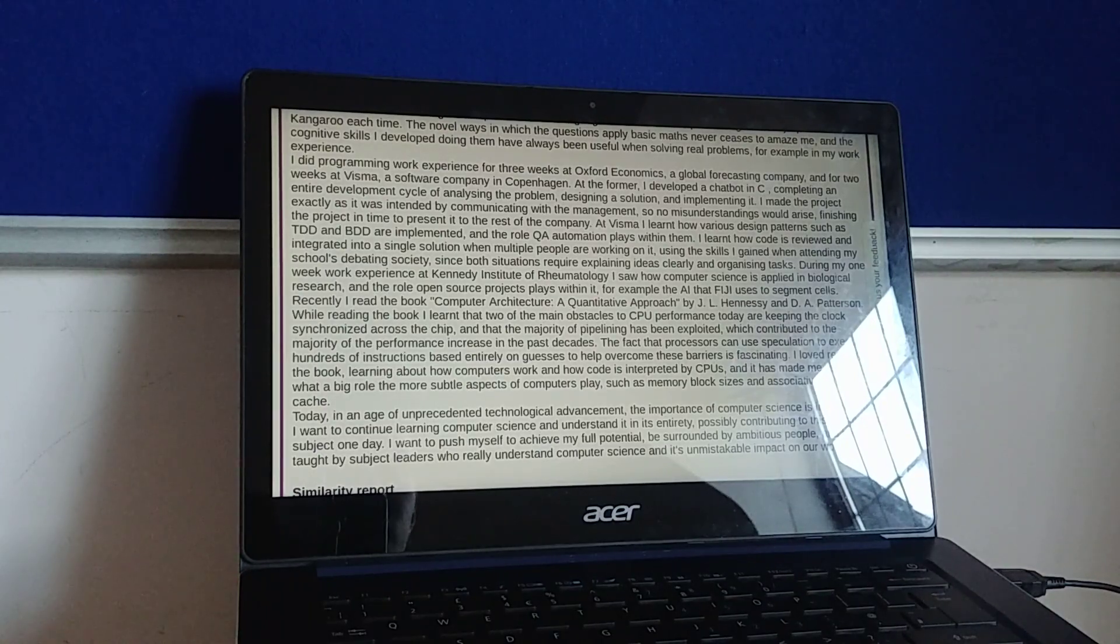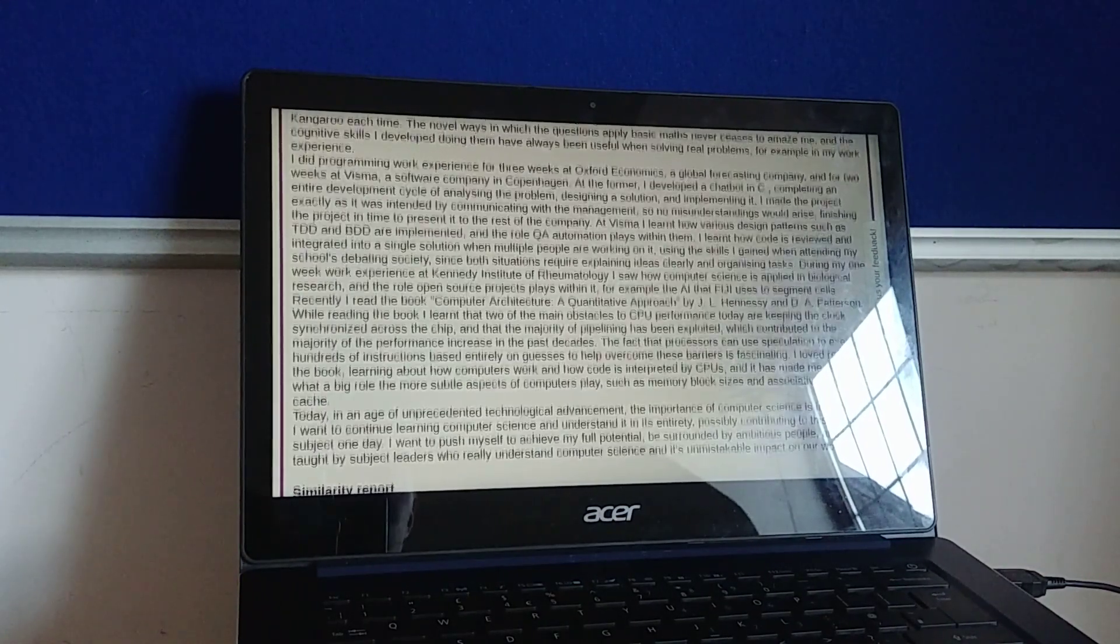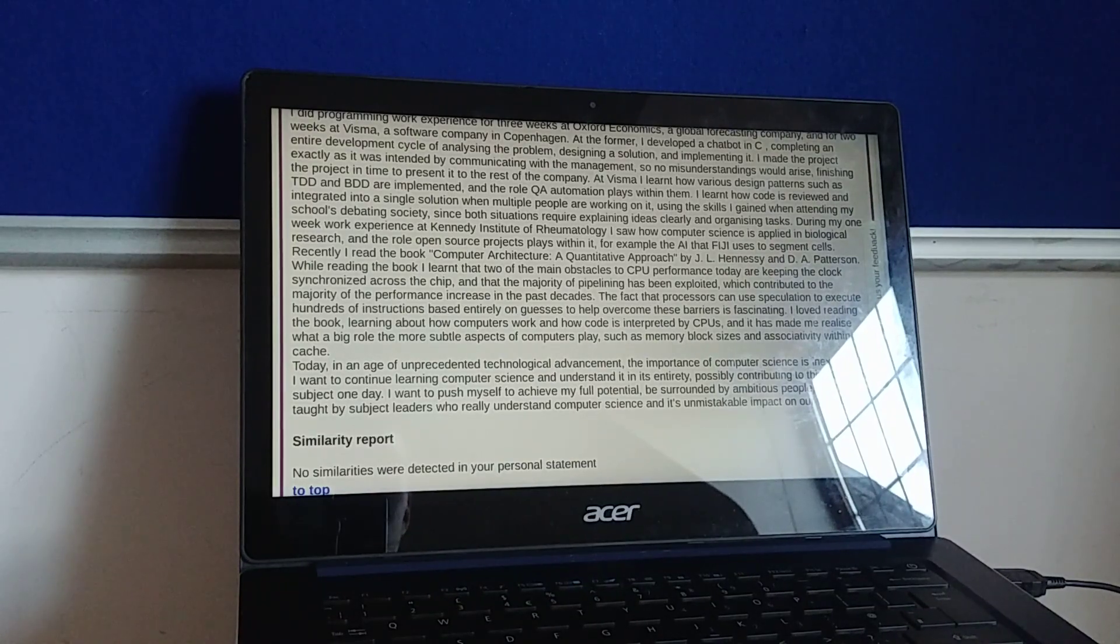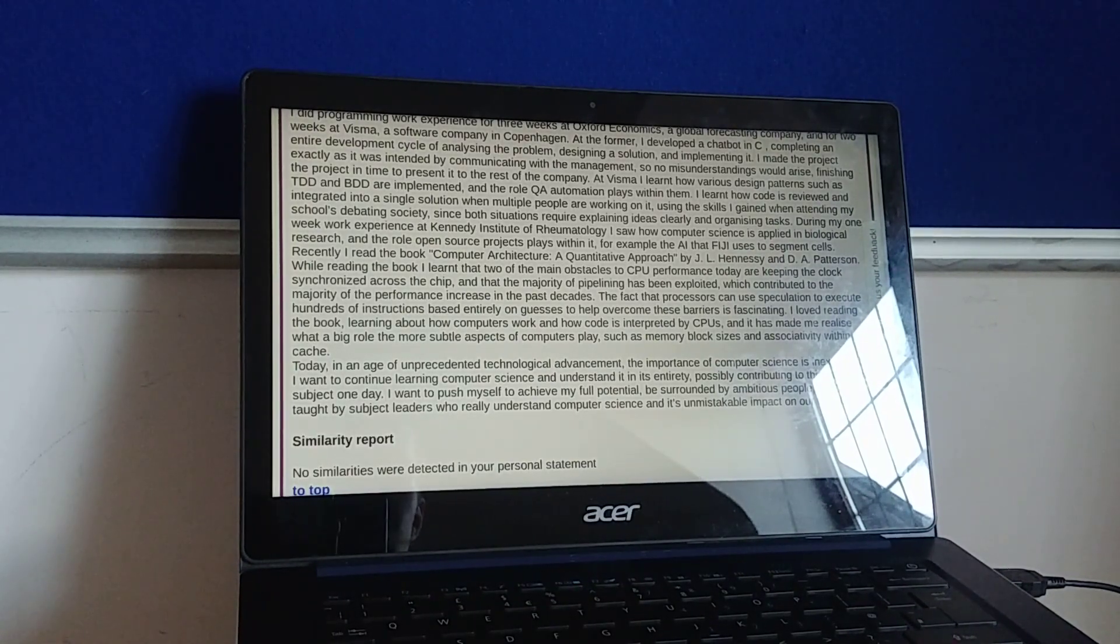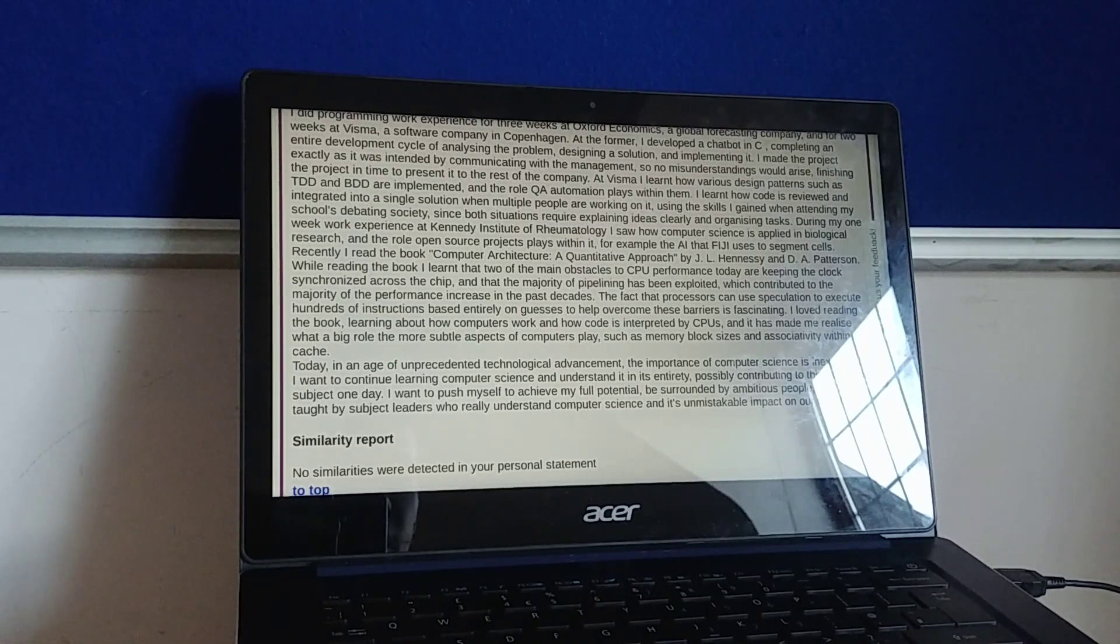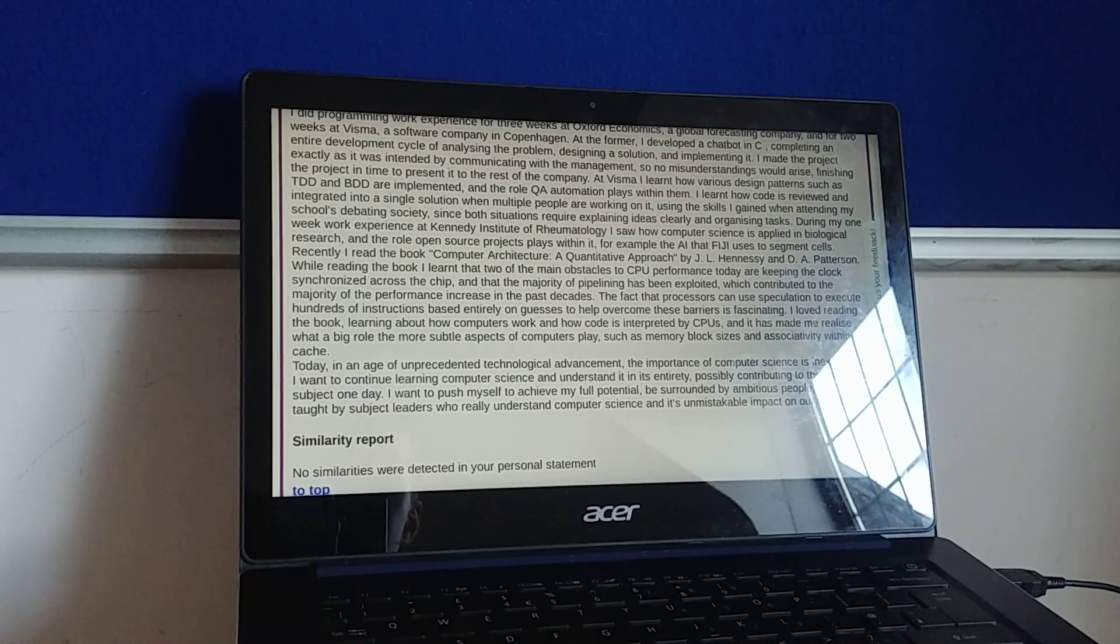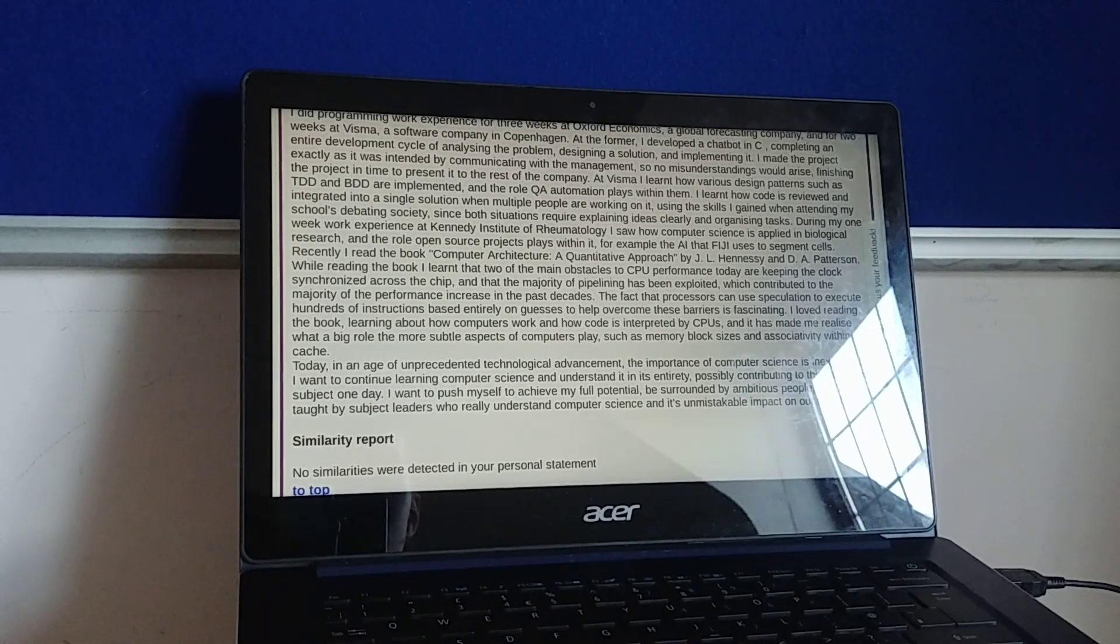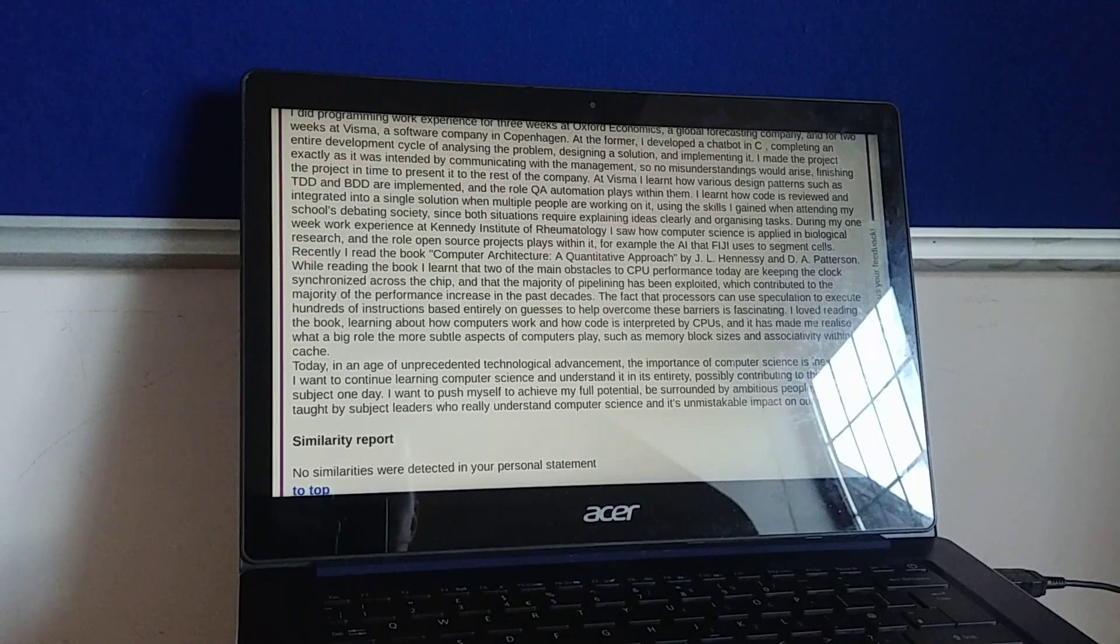At Visma, I learned how various design patterns such as TDD and BDD are implemented, and the role QA automation plays within them. I learned how code is reviewed and integrated into a single solution when multiple people are working on it, using the skills I gained when attending my school's debating society, since both situations require explaining ideas clearly and organising tasks.